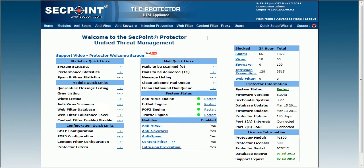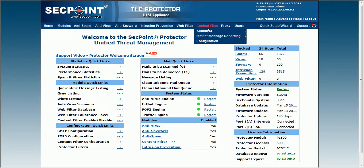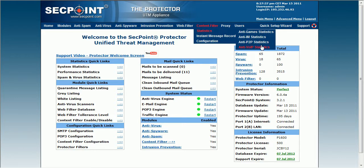Hi, it's Victor from secpoint.com with the Protector UTM Appliance. I now go to the content filter, statistics and anti-VoIP statistics.